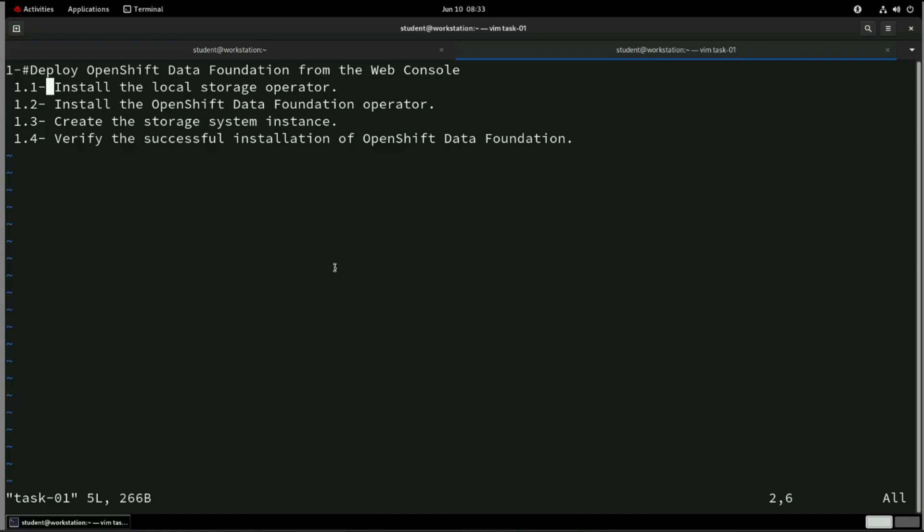Hello everyone. So today we will be going to deploy OpenShift Data Foundation from web console. So we also say ODF, OpenShift Data Foundation. So we have divided into subtasks.